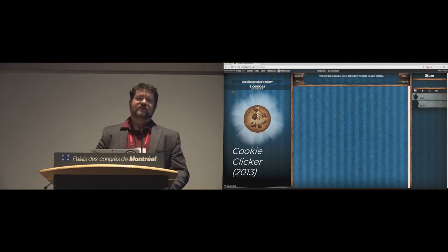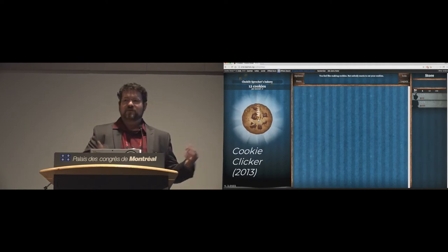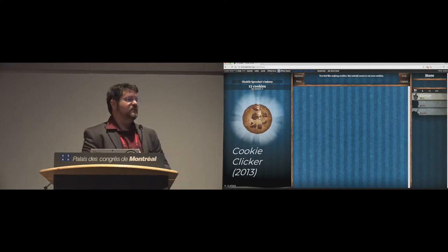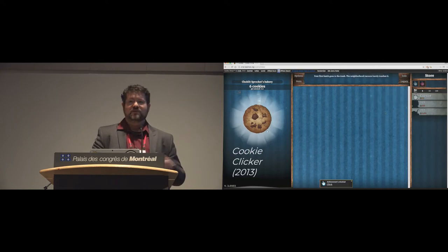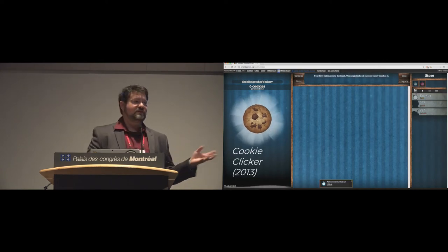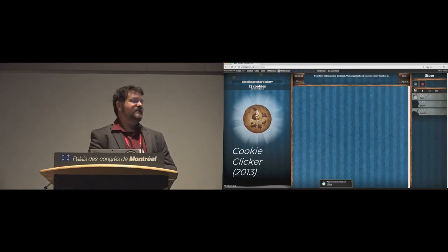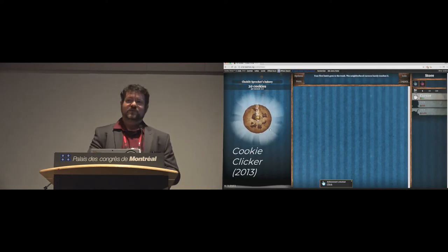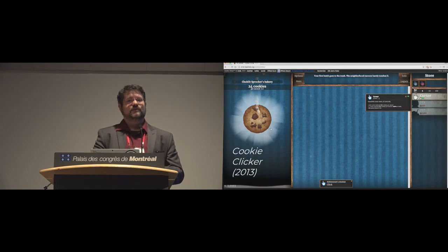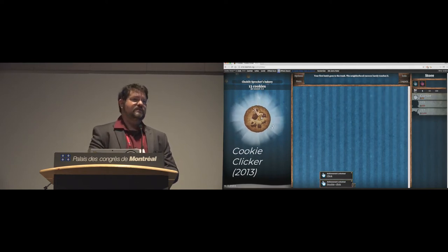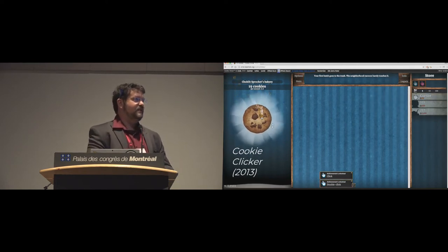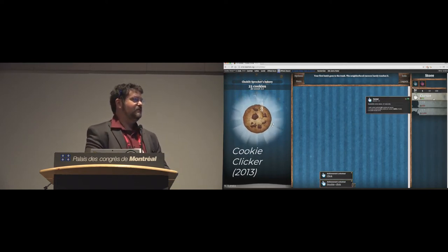So cookie clicker, I promise that we come back to these games from the history. Cookie clicker is maybe one of the most iconic and well known. You can click the giant cookie to get some cookies and you can spend the cookies to make things to automate clicking on the cookie for you.